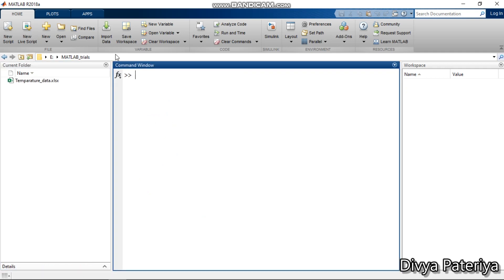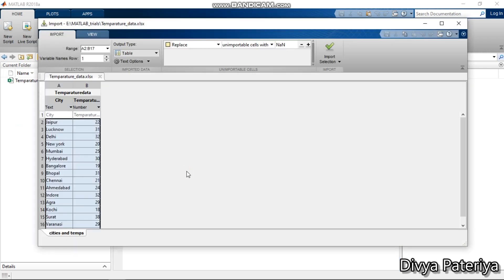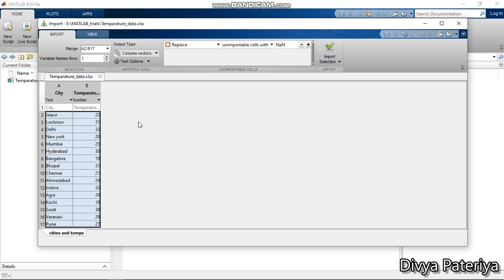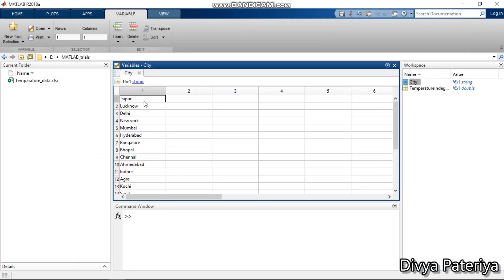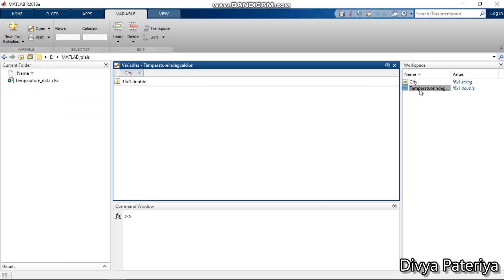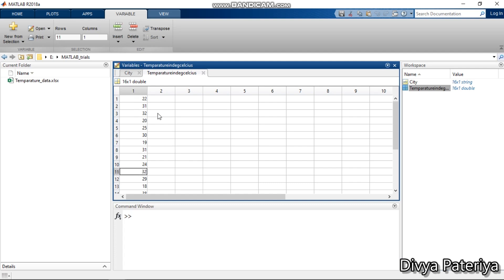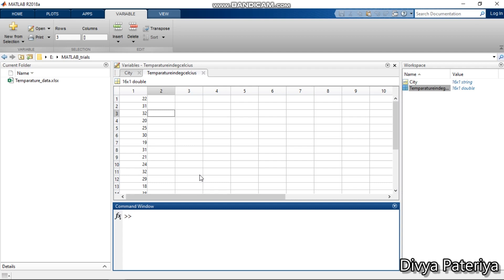After clearing the workspace, suppose I want to import the same Excel sheet but as separate column variables instead of a table. I click Import Data again, select my Excel sheet, and when it opens in MATLAB, I change the output type to column vectors. This will create two variables — one named 'city' and another named 'temperature in degree celsius'. After importing, we see 'city' as a 16-by-1 array and 'temperature in degree celsius' as a 16-by-1 array containing all the numeric data from the second column.